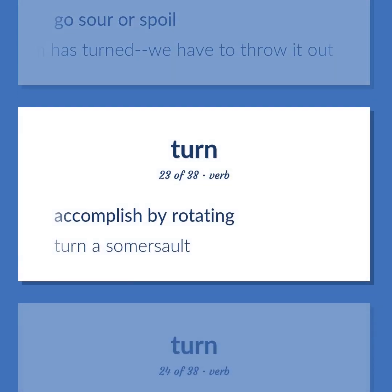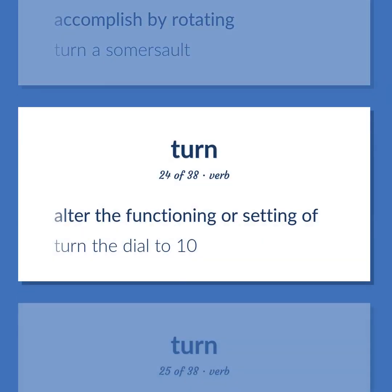To accomplish by rotating. Example: Turn a somersault. To alter the functioning or setting of. Example: Turn the dial to 10.